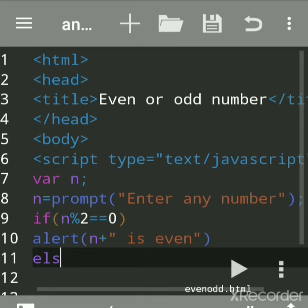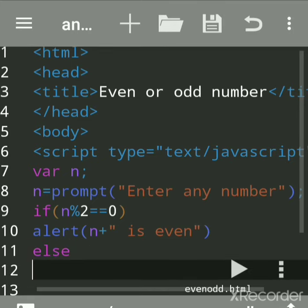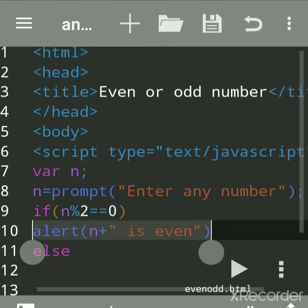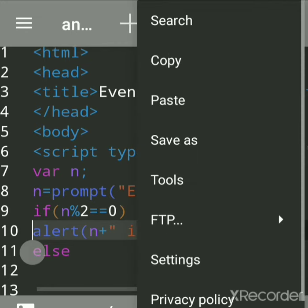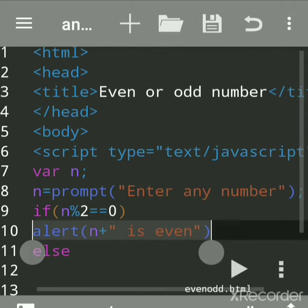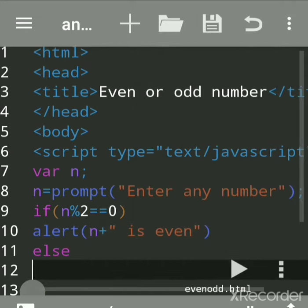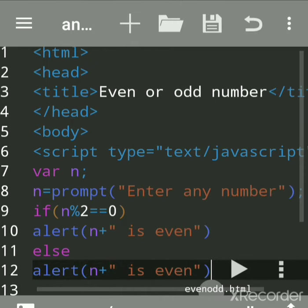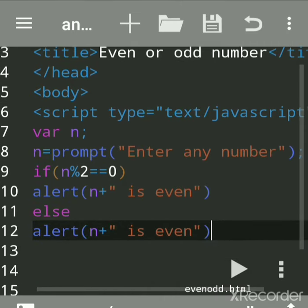For else, write the same way. You can copy and paste this line. Just change here to 'number is odd.'